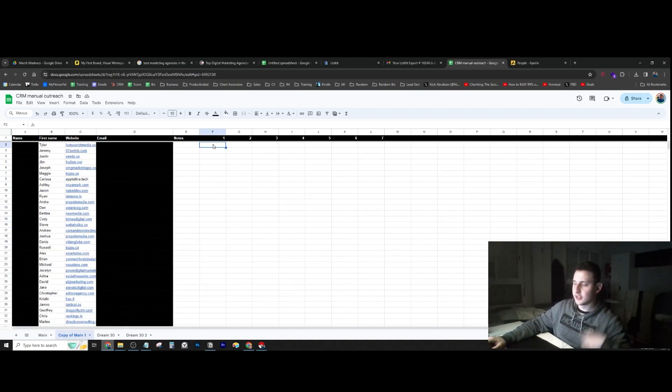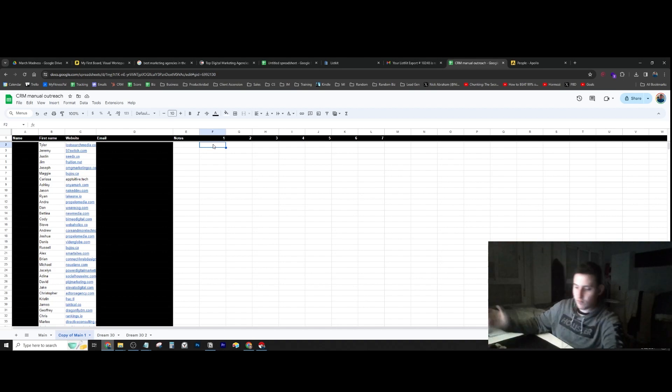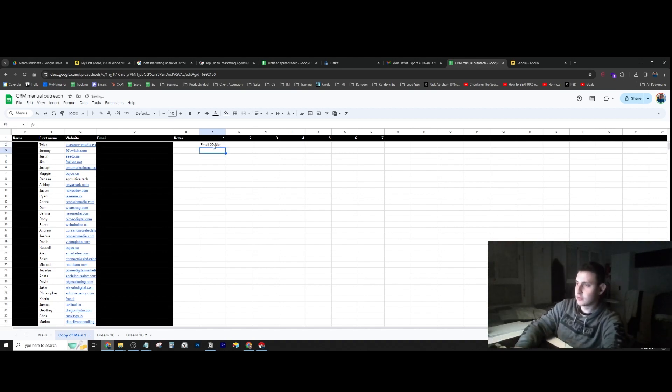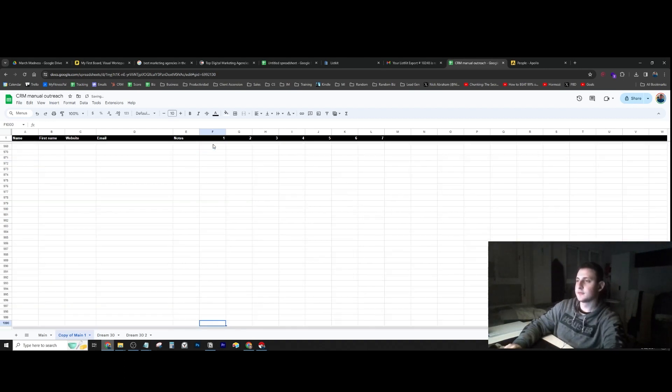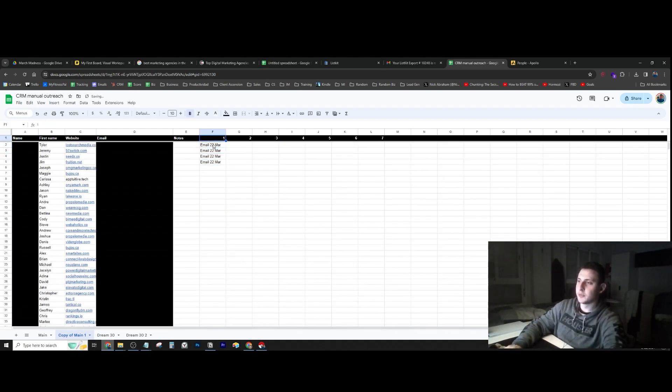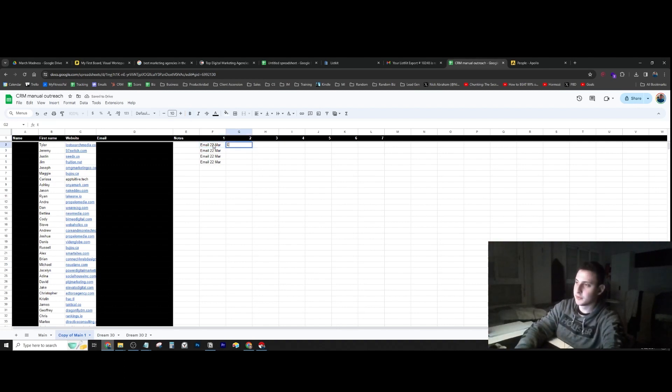As I start reaching out to these people, I'll just say email on the 22nd of March and keep track of when I email them. These are the follow-ups, so maybe I'll send them another email on the 25th. This way I can keep track of all the follow-ups.